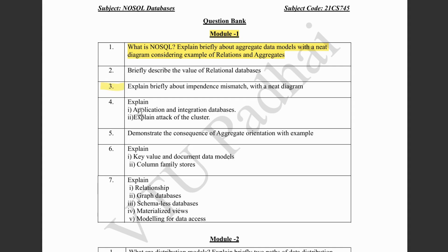Next we have application and integration databases. There are 5 points for application databases — what it is, advantages, disadvantages — and for integration databases — what it is, advantages, and what are the challenges. Next we have attack of clusters: what types of attacks were faced, the two solutions which came up — scaling up and scaling down — and how Google and Amazon contributed to these solutions. Again, this is a 5-mark topic, a very easy one.